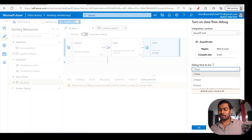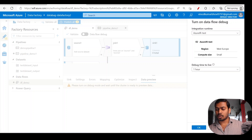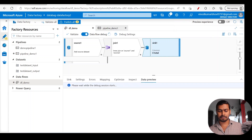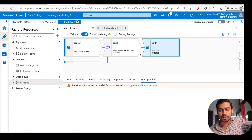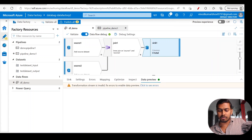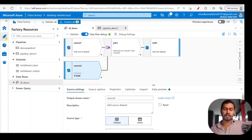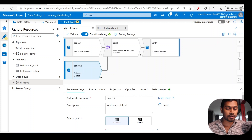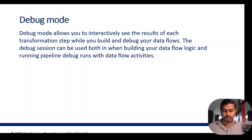By default you have Auto Resolve IR, but you can also create a self-hosted or Azure integration runtime. You also set 'time to live' — how long you want the cluster enabled — because everything here has a cost. You can also select the region and compute size. It takes some time to prepare the cluster, but once enabled you can already preview the data, though currently it shows invalid since we haven't selected any sources yet.